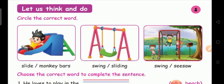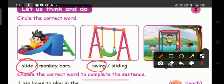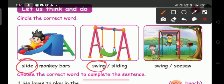See the exercise. Let us think and do — circle the correct word. First one, what is this? Slide. Circle it. Next one, swing. And the third one, is this swing or seesaw? This is not seesaw. This is monkey bars. So we have to circle swing.